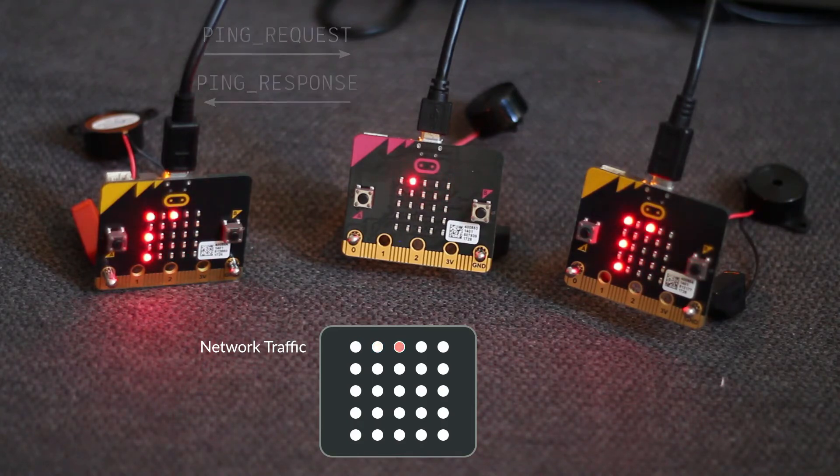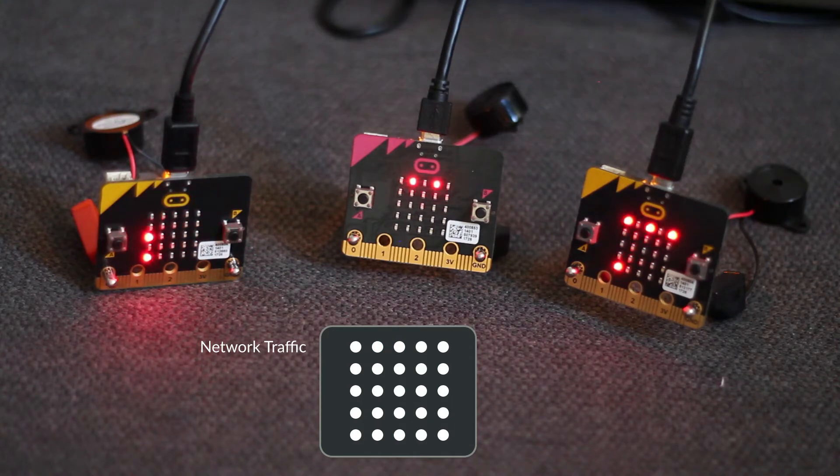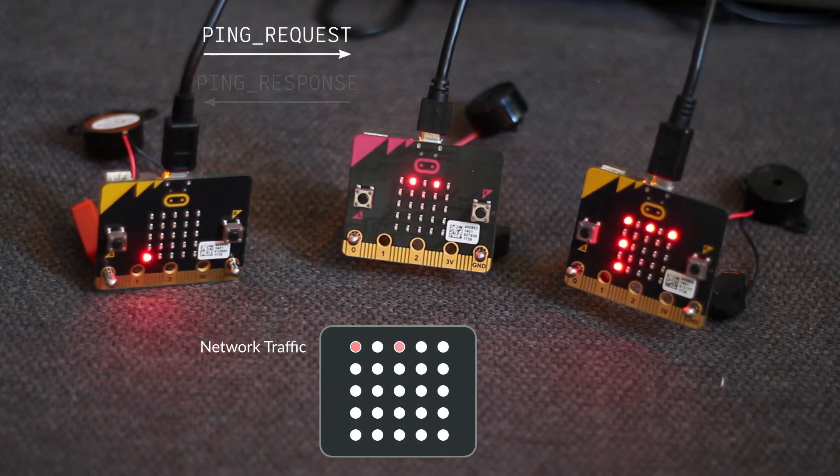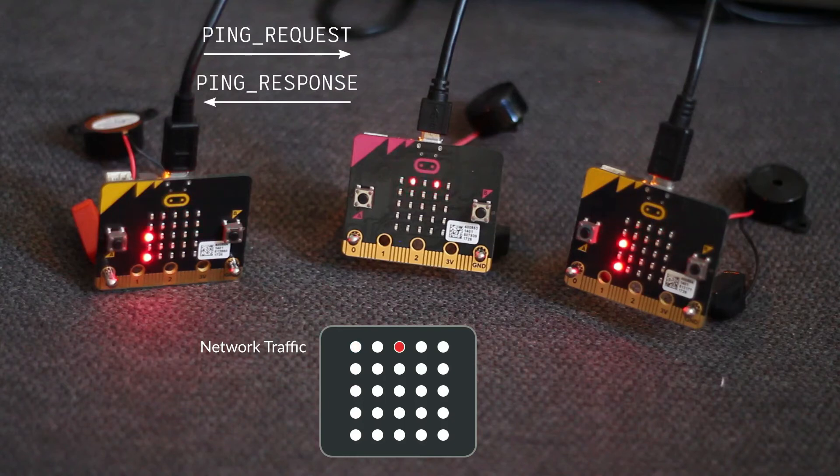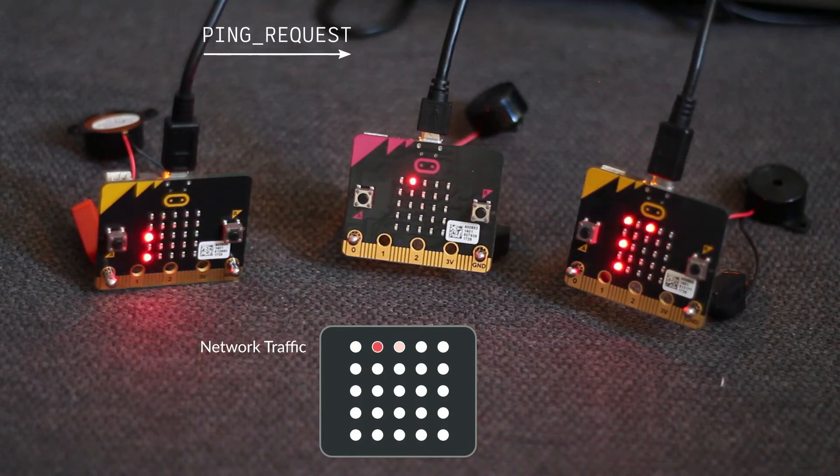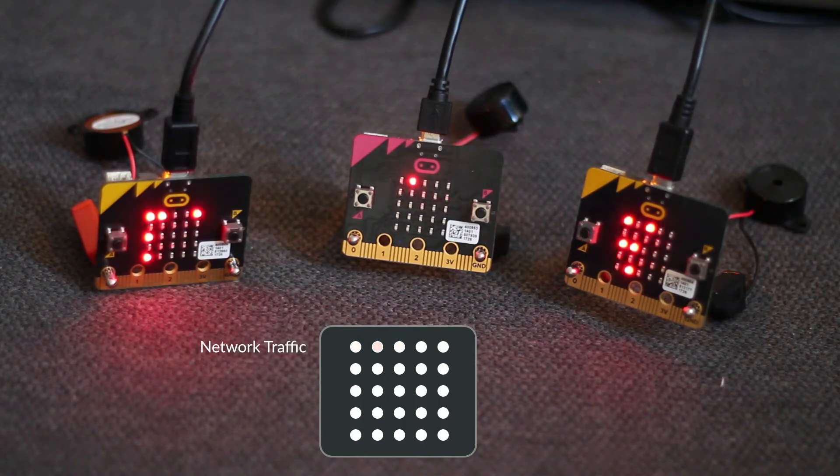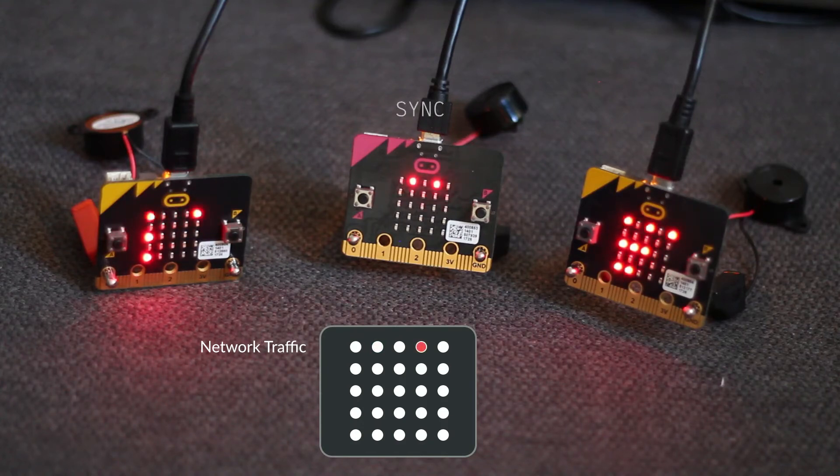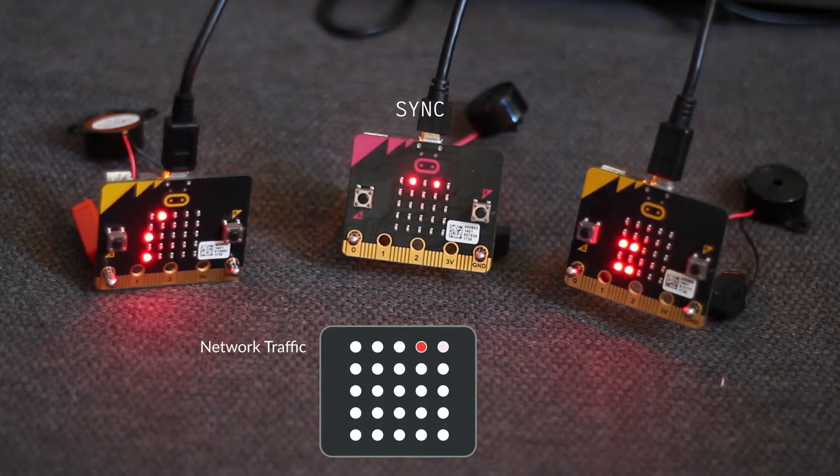This node on the left is synchronizing to the root node in the middle. So you can see it's sending pings to it and getting pings back. And on the root node, you can see it's receiving those pings. The last two are sending and receiving sync messages. The root node sends out syncs, and the other nodes receive them.